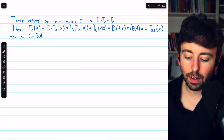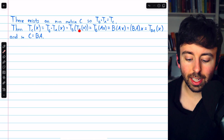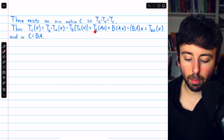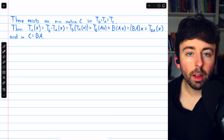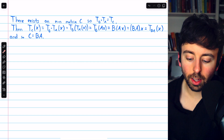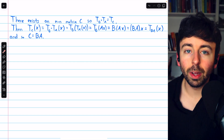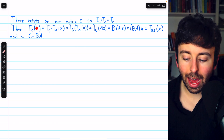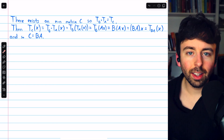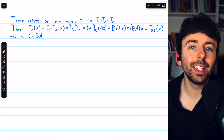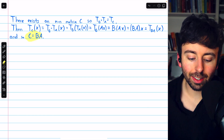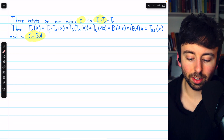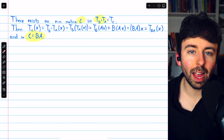So TC of X equals TB circle TA of X. By definition that's TB of TA of X. By definition of a matrix transformation, TA of X is just the matrix A times the vector X. Similarly, TB of AX is just the matrix B times A times X. By the associativity property of matrix multiplication, this equals B times A times the vector X, which is the matrix transformation TBA of X. Thus TC of X equals TBA of X. Since the standard matrix for a matrix transformation is unique, it must be that C equals BA.